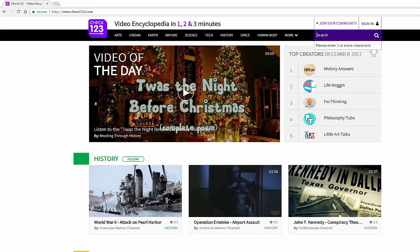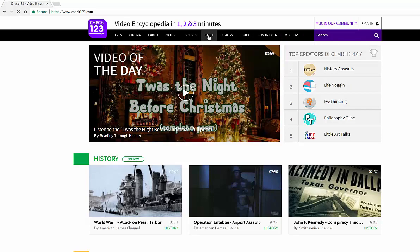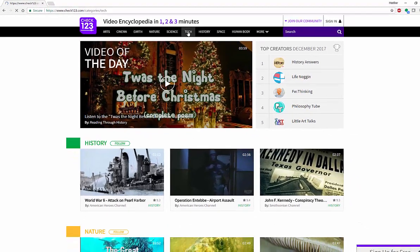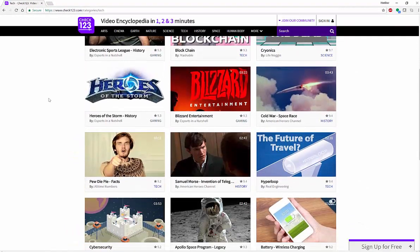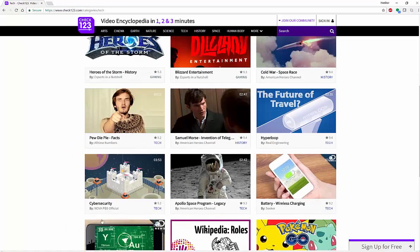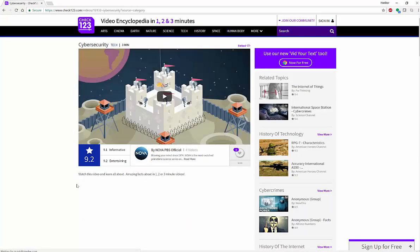So let's just say I want to look at tech. And when you go into tech, you're going to get a host of videos. So let's say that I might like to look at something for cybersecurity. With cybersecurity, you're going to automatically see that this video is three minutes—it's actually three minutes and 53 seconds long.